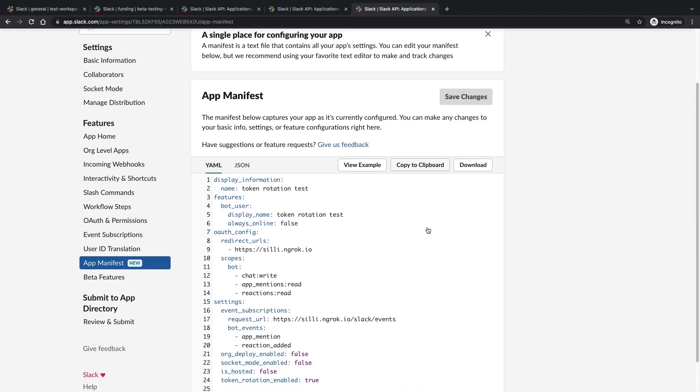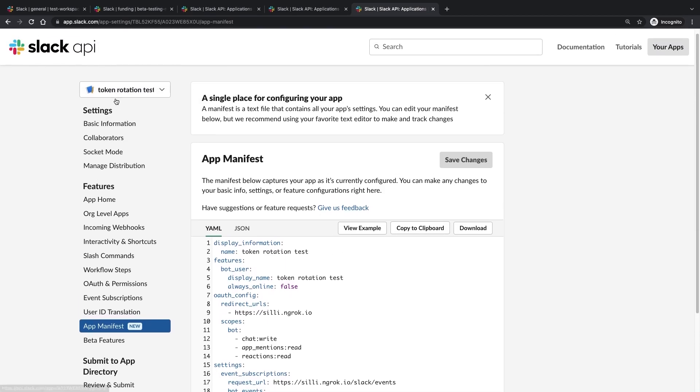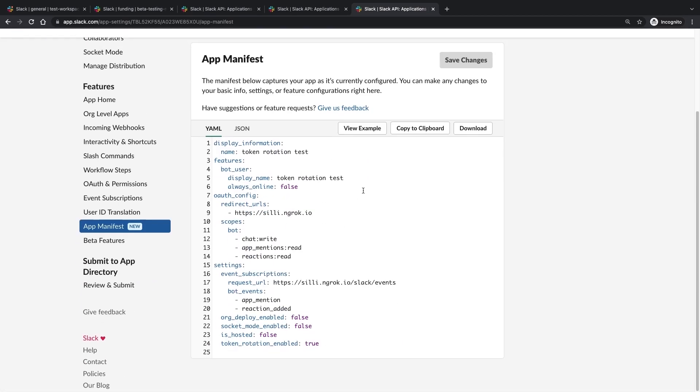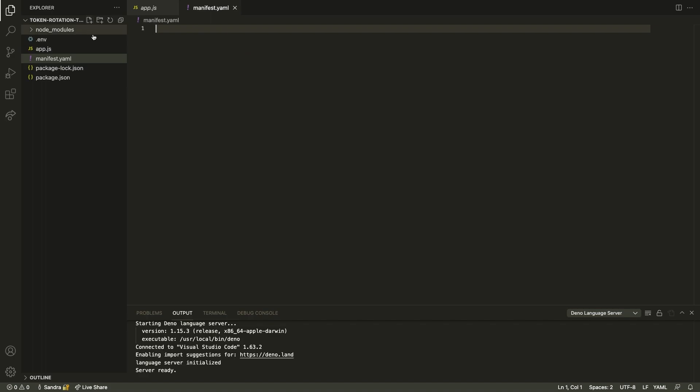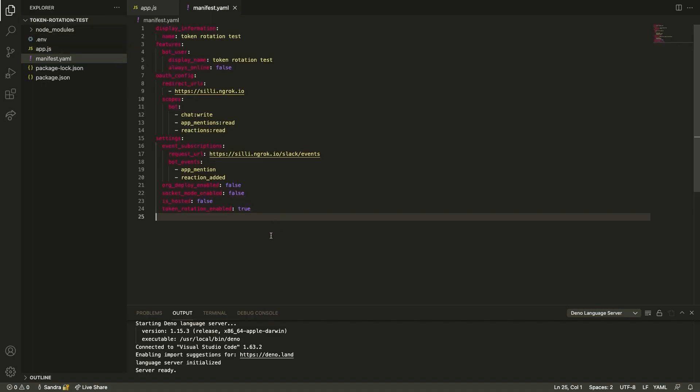App manifest files also enable developers to manage an app's life cycle. Make changes to your app and keep track of app versioning by including the YAML or JSON file in your project's root directory.